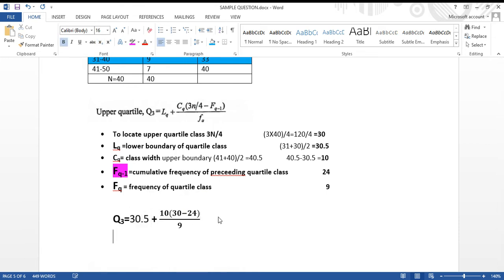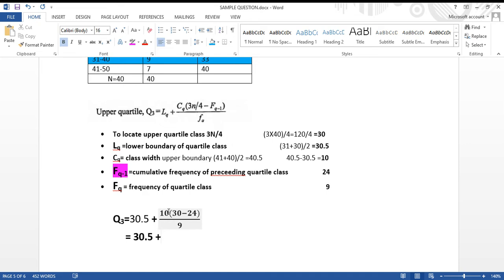Now let's calculate: Q3 equals 30.5 plus 10 times (30 minus 24) divided by 9. So 30 minus 24 is 6, times 10 is 60, divided by 9 is approximately 6.7. Then 30.5 plus 6.7 equals 37.2. So our upper quartile Q3 is 37.2.